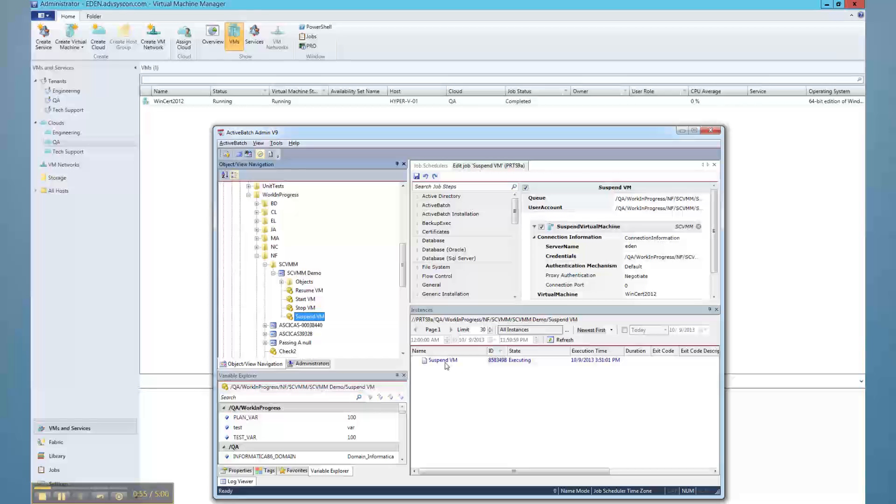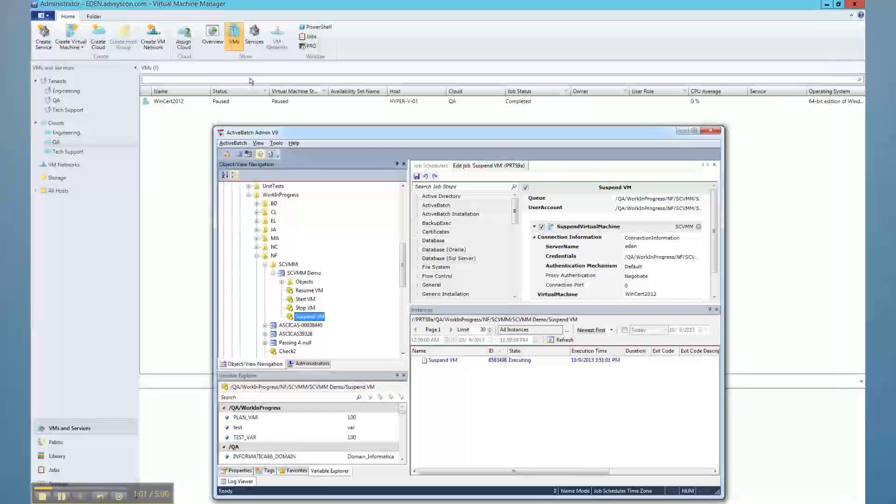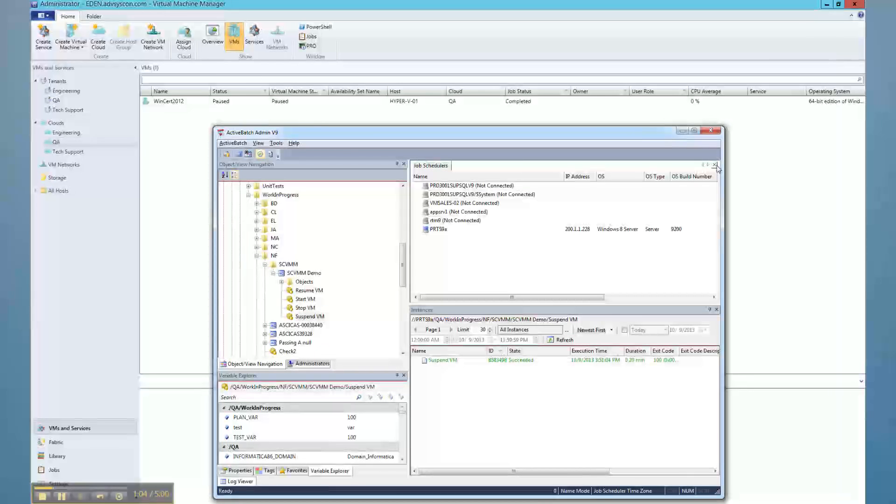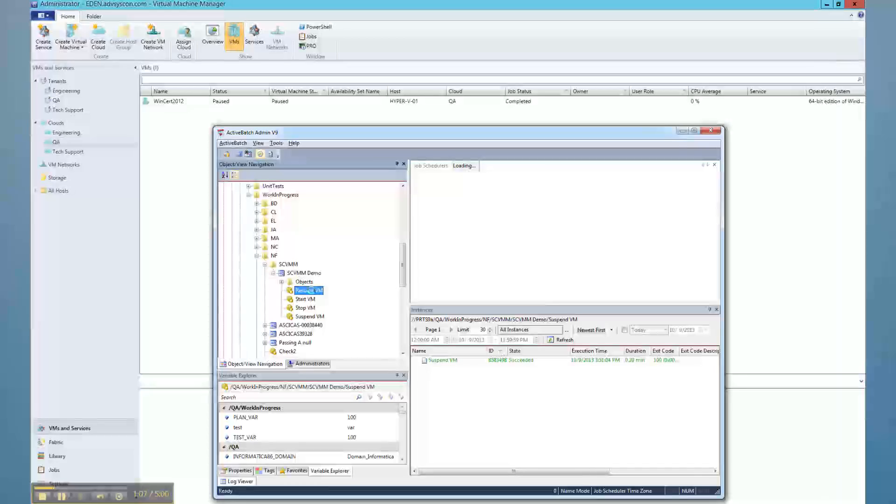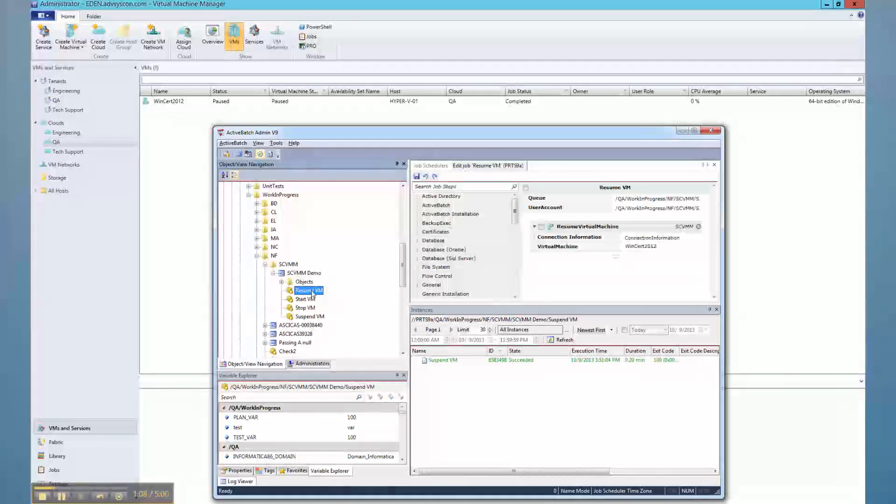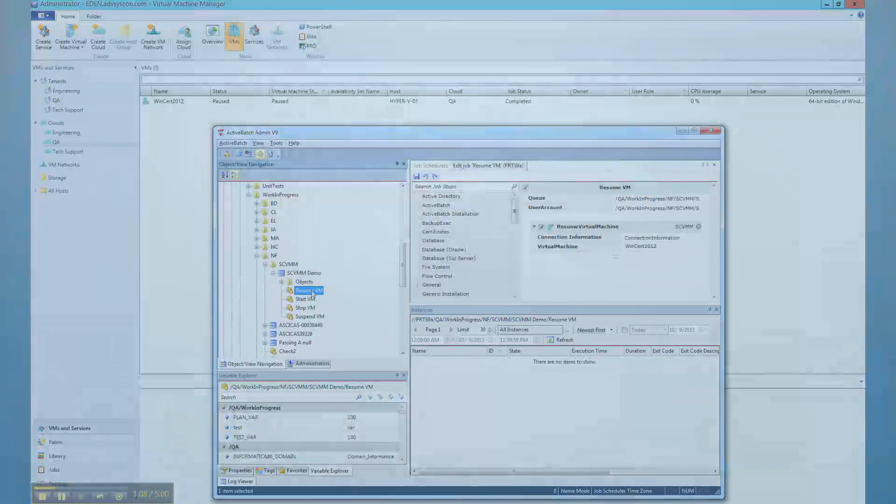Users can designate machine templates and parameters to allow Active Batch to automatically provision virtual machines prior to workload execution, thus ensuring workload processing demands are met and then deprovision those resources after their successful completion.